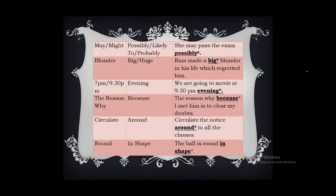'Big blunder' — blunder itself means a huge mistake, so using 'big' again makes it superfluous. The correct form is: 'Ram made a blunder in his life which he regretted.' '7:30 PM evening' — PM itself indicates the evening, so mentioning 'evening' again is superfluous. The correct form is: 'We are going to the movie at 9:30 PM.'